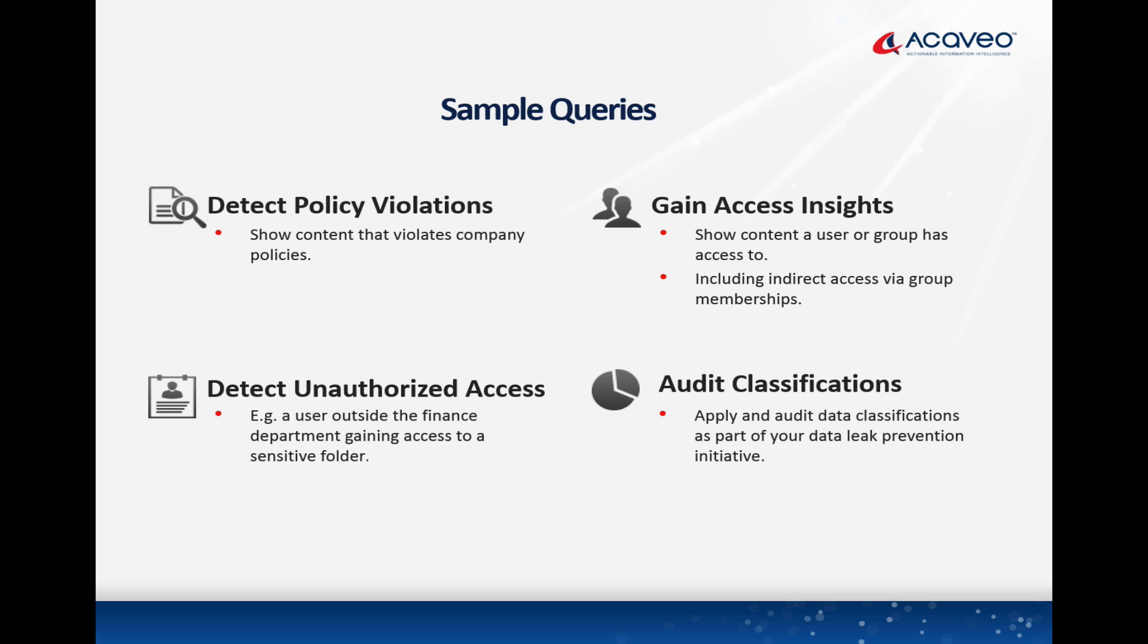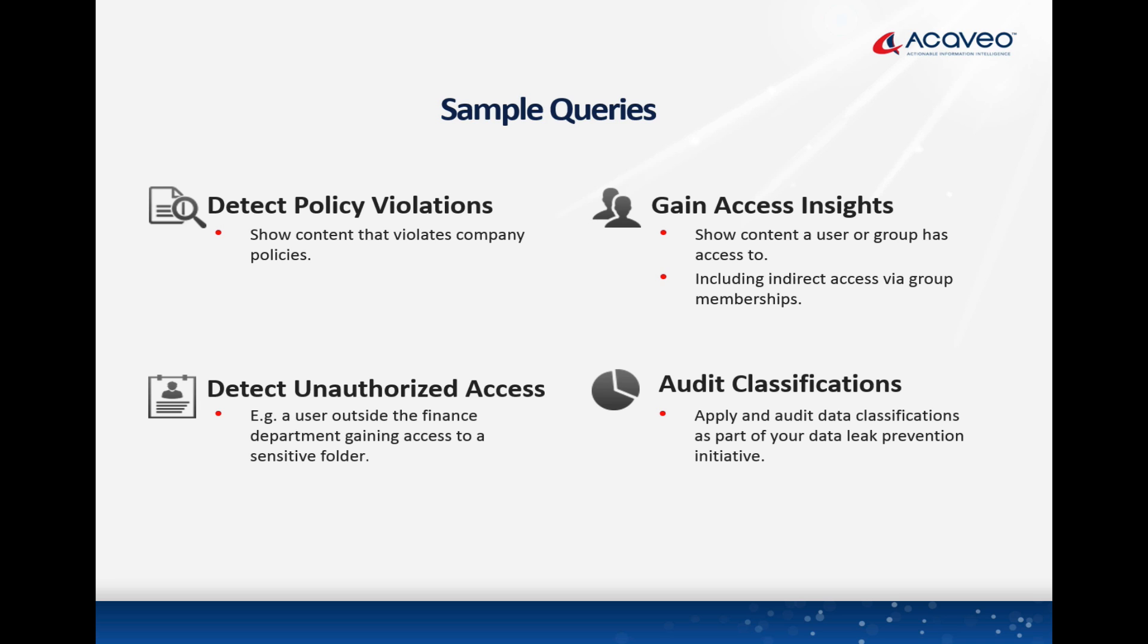Some other examples: Show content that violates your company's policies. Show content a user or group has access to, including indirect access via group memberships. Detect unauthorized access, such as a user outside of the finance department gaining access to sensitive information. And audit and apply data classifications as part of your DLP initiative.